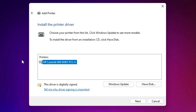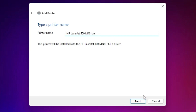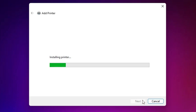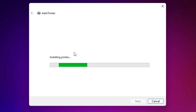Select that printer and click Next. If you want to change the name, then change it — you can give any name that you want. Click Next. It is now installing our printer and it takes a few minutes or seconds depending on the speed of your PC, so be patient and wait.